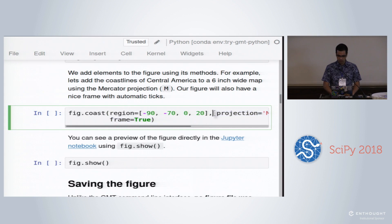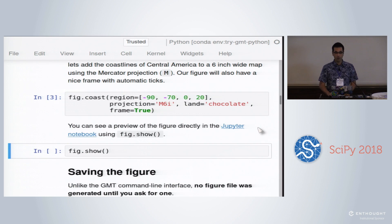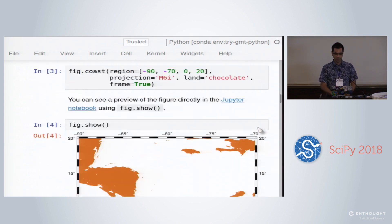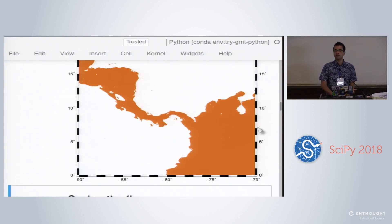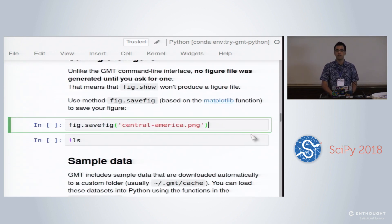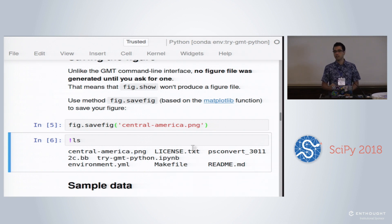We're going to make a Mercator map that's six inches wide and color the land with a chocolate color, with automatic frames. If we run this coast command and then call fig.show, that shows us the figure in the notebook. This is running all the GMT stuff in the background using ctypes. We also implemented a savefig function that tries to mimic matplotlib's savefig — you can call savefig('centralamerica.png'). You can also export to PDF, KML, GeoTIFF, and a whole bunch of other formats that GMT supports.